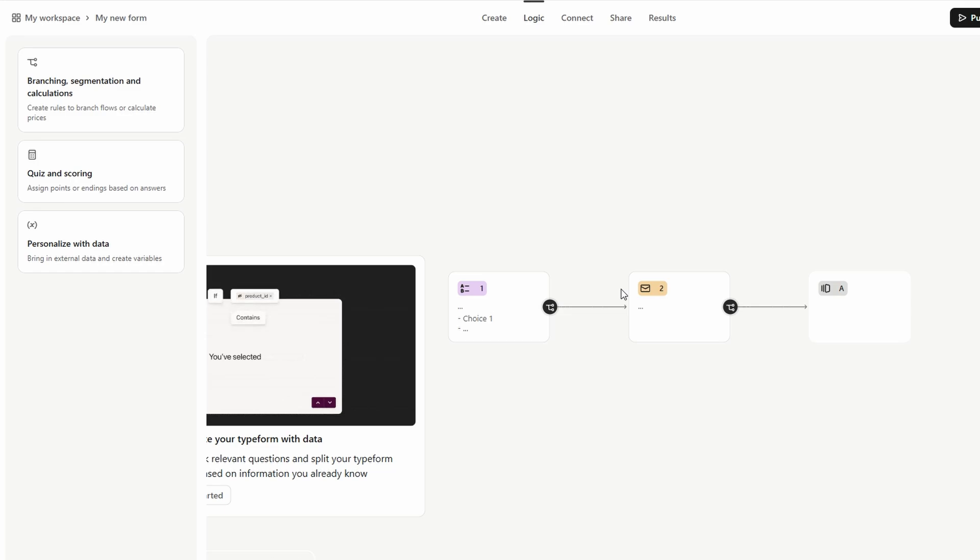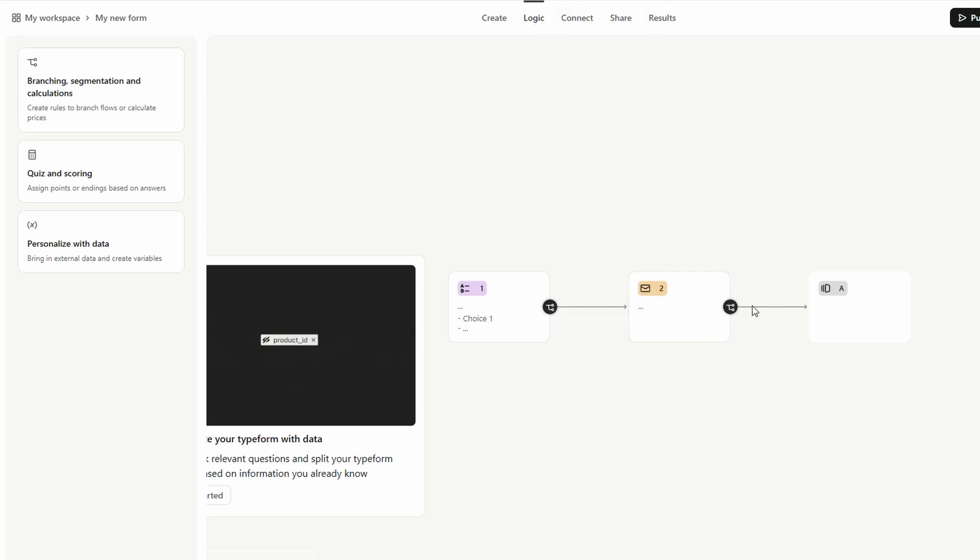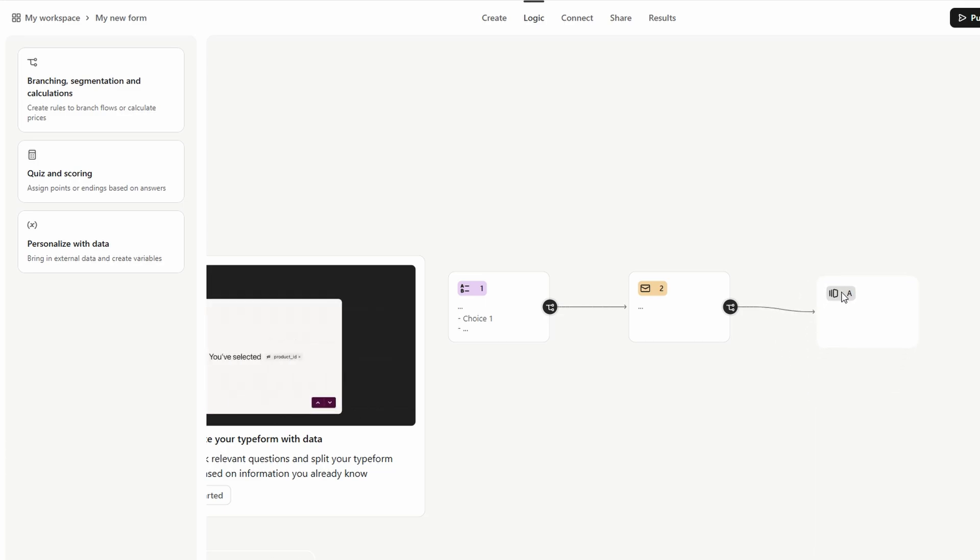To set up a logic jump, simply click on the question you want to apply the logic to, then navigate to the Logic tab. Here, you can specify the conditions for how responses will influence the flow of the form.